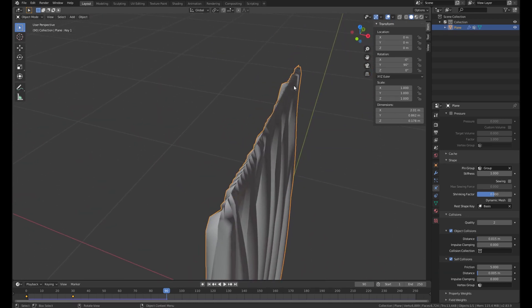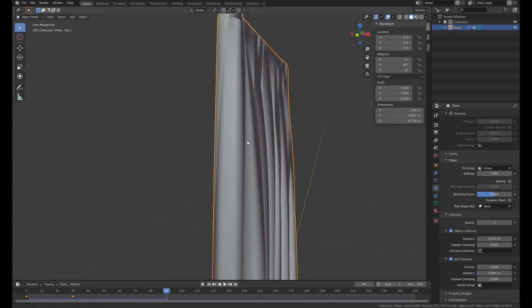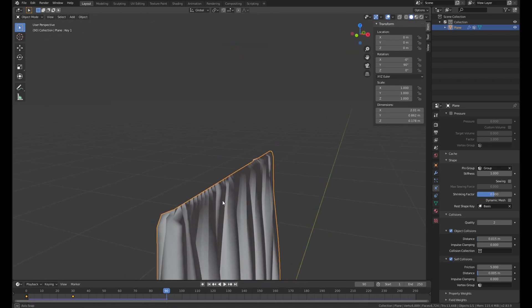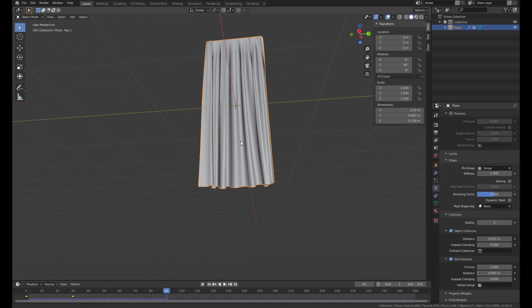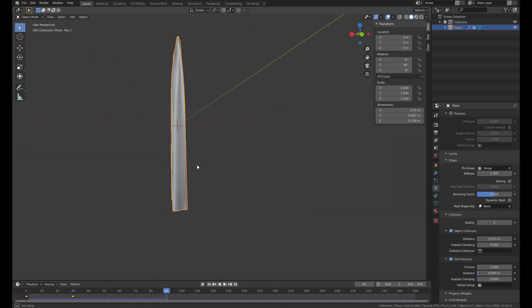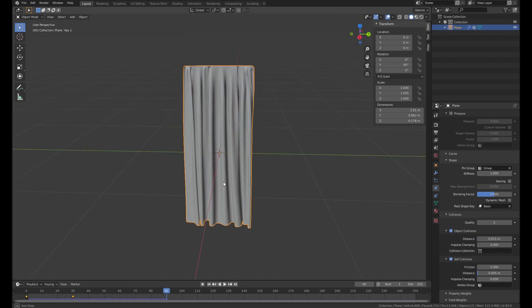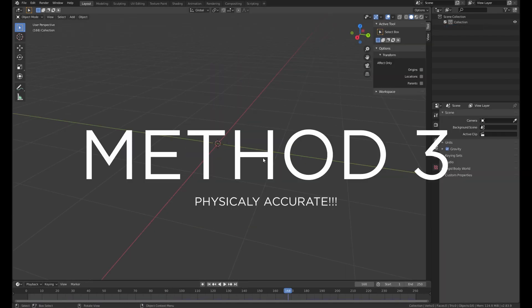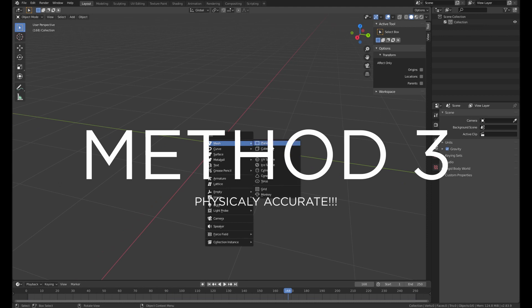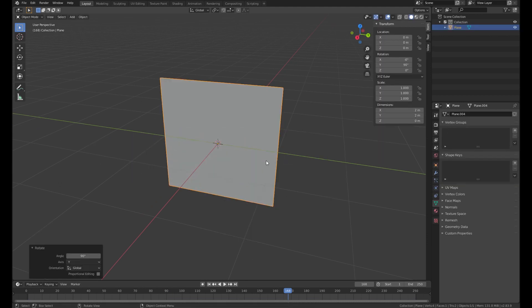The problem of this method is the top row is sticking together. And that's not very realistic. But don't worry. We have the third method. Which is the physically accurate method. I would say.